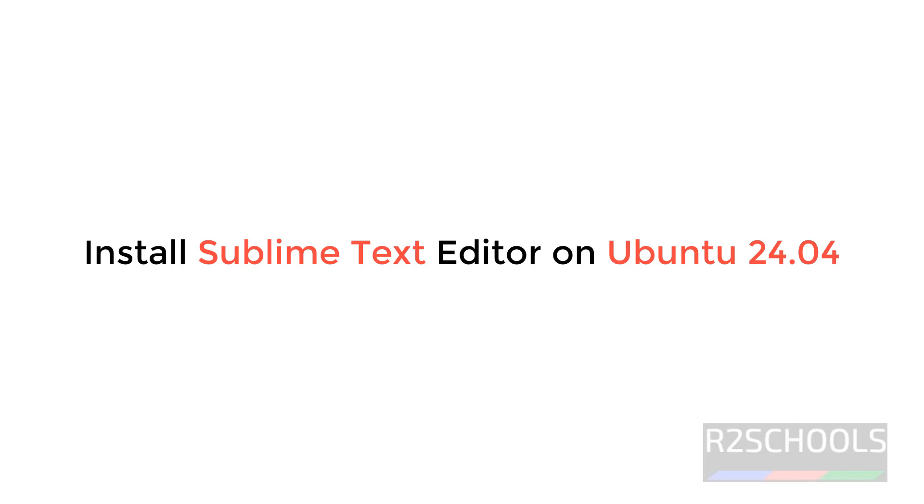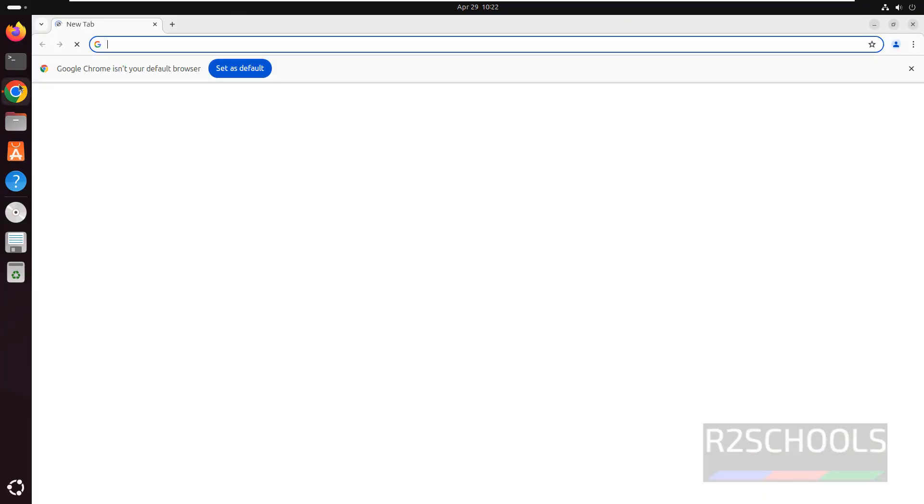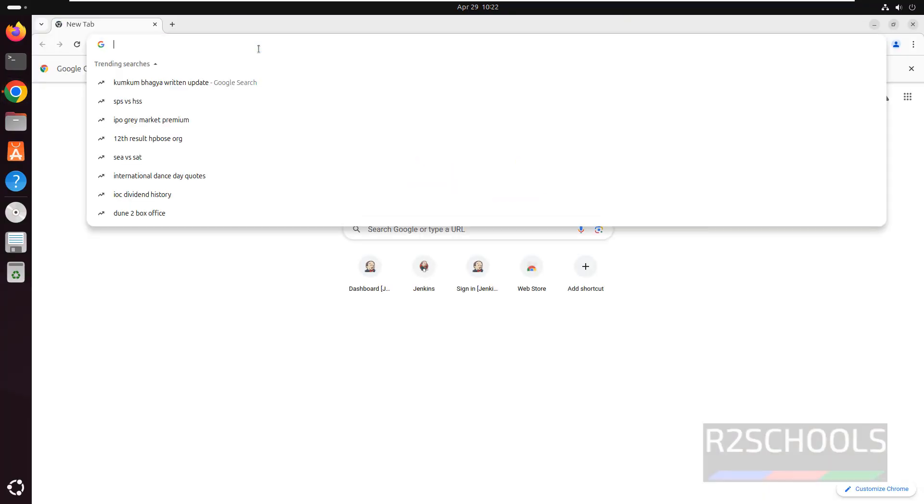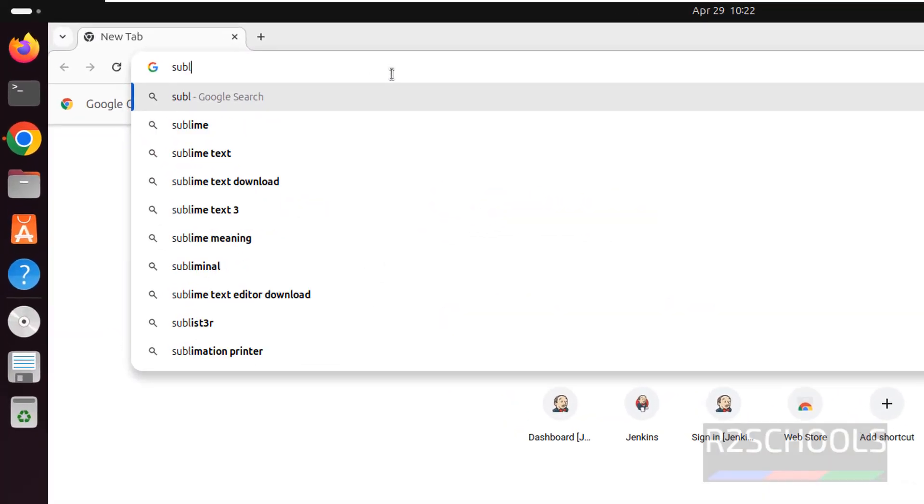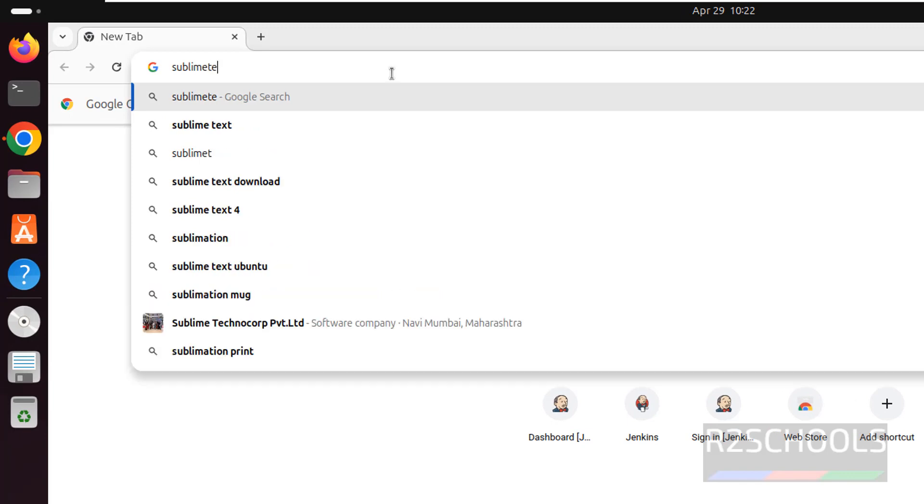Hello guys, in this video we will see how to install Sublime Text latest version on Ubuntu 24.04. Open any browser, then go to Sublime official website that is sublimetext.com.